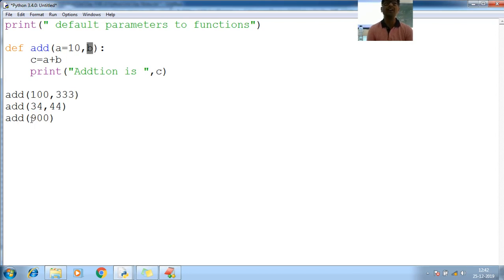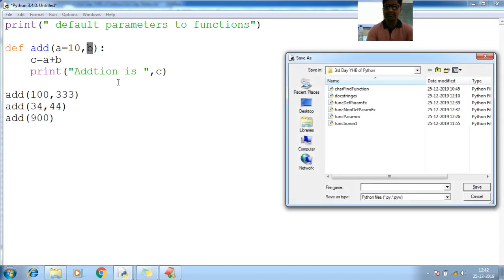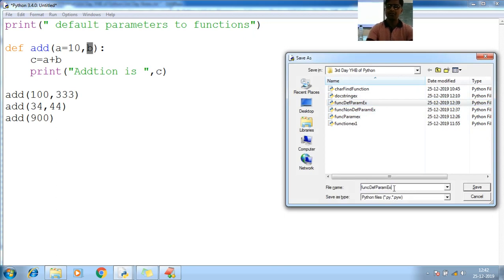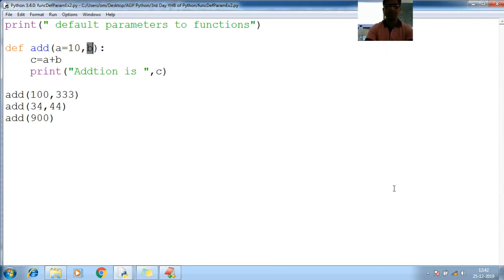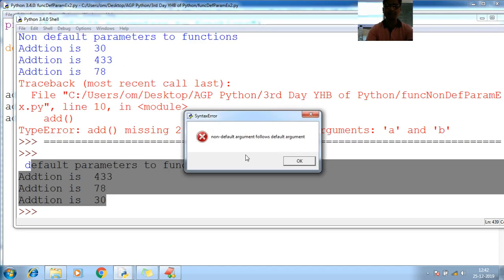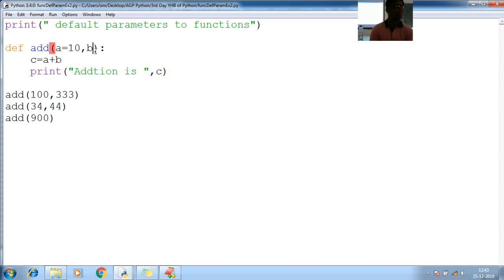At that time, we can work with the keyword argument. Next point is the keyword argument. Let us see the execution about this. So, default argument example 2. Let me run this example. Run module. Non-default argument follows default argument. A like error. While compile only, it shows the error. Understood?